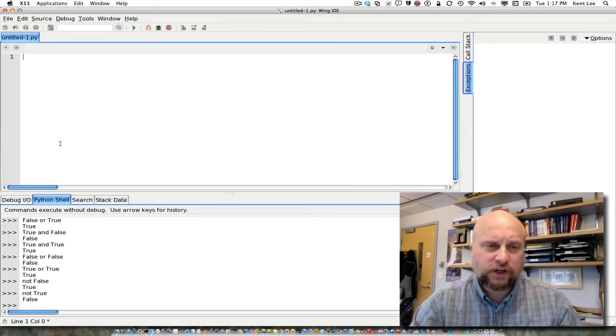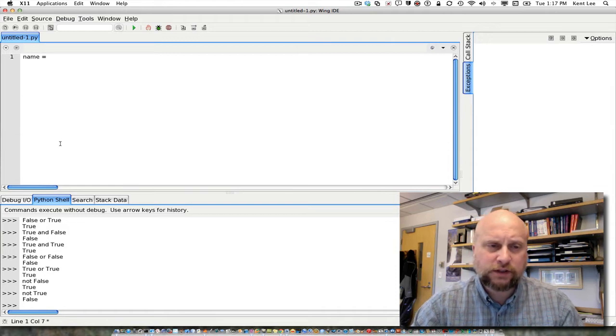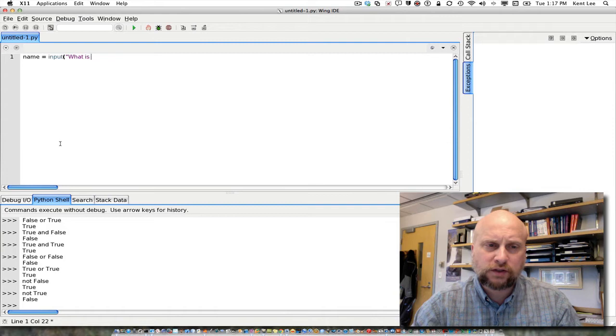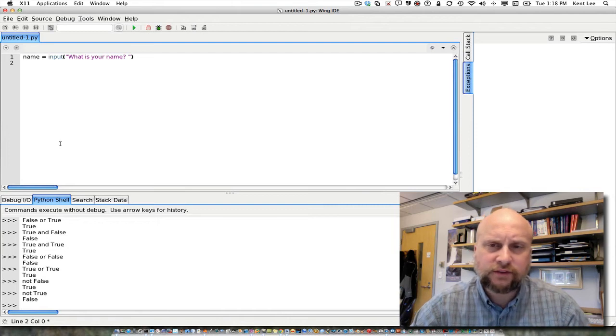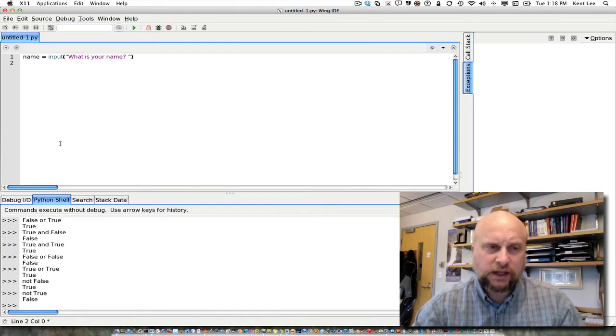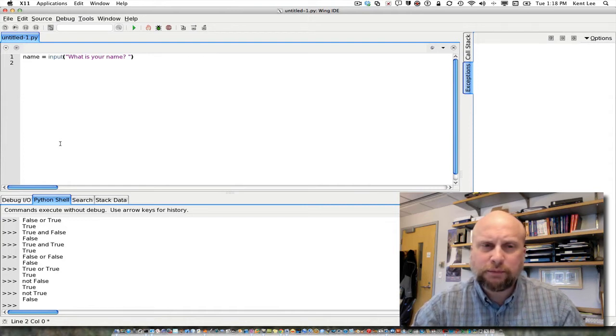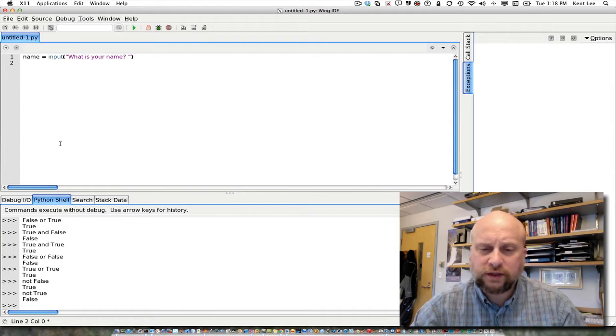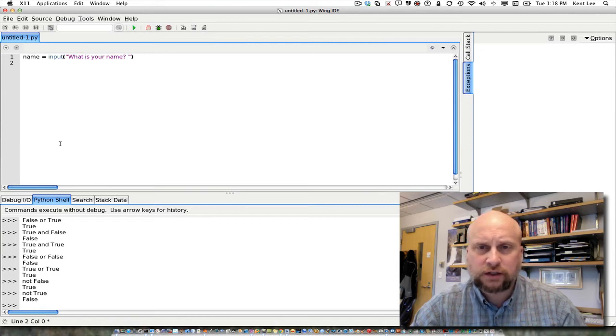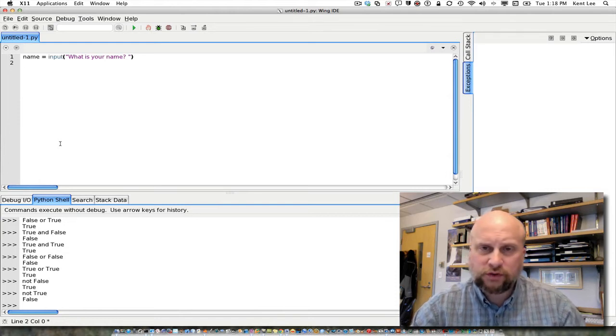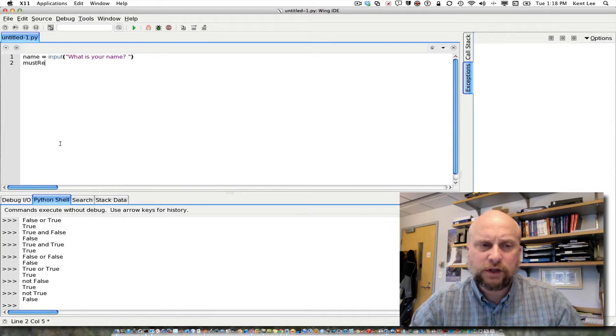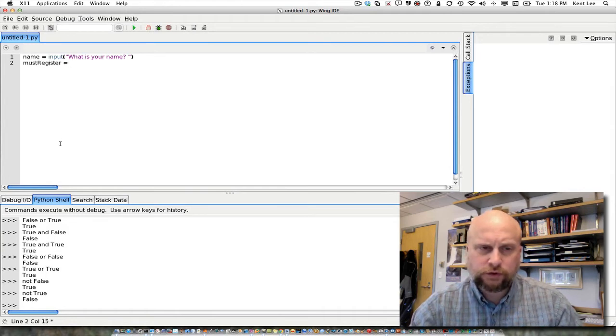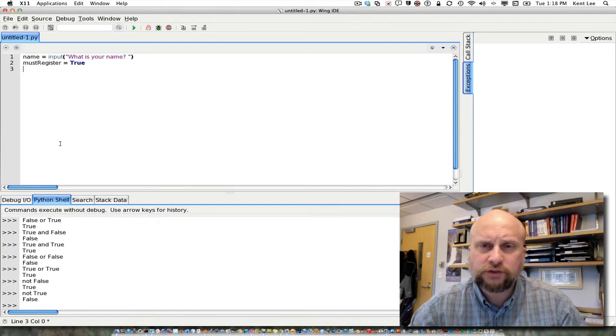And we could write a program that would help us determine for any individual whether they have to register for the Selective Service or not. So I would start that by probably asking somebody what their name is. And the next thing is probably to ask what is the gender of the person. Now I'm going to use this guess and check pattern I talked about in the last video in this program as well. And what I'm going to do is I'm going to start out by guessing that this person must register for the Selective Service. So I'm going to say must register is equal to true.